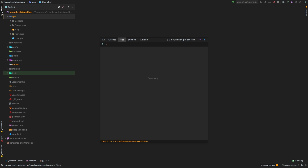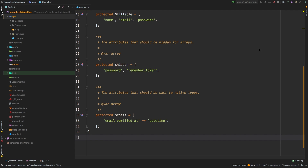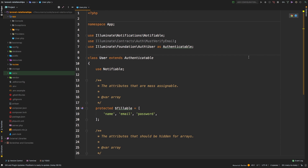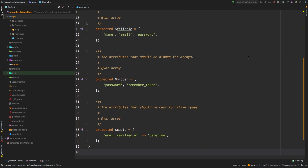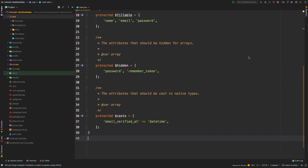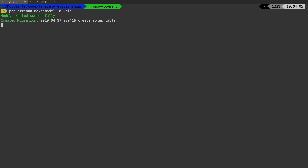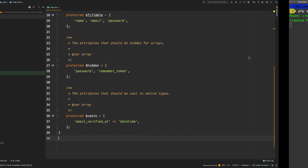We're going to be using our user model, which ships with Laravel, so we don't have to touch that for now. Let's make a new model for our roles — jump to the terminal and run PHP artisan make model with a migration. We're going to call it Role, obviously singular. Now let's jump back to PHP Storm.